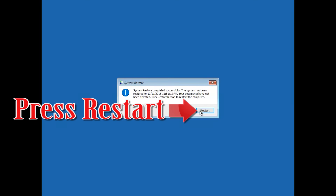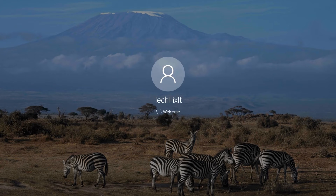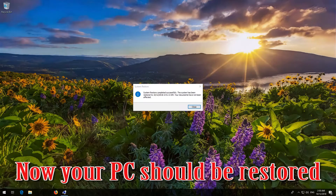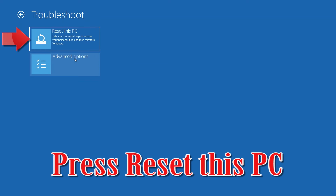Now wait for your PC to be restored, then press Restart. Now your PC should be restored. If that didn't work, press Close, click on Troubleshoot, and press Reset This PC.